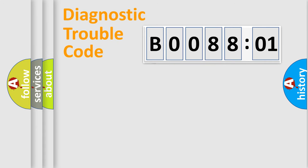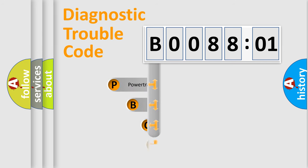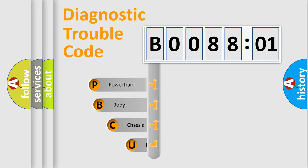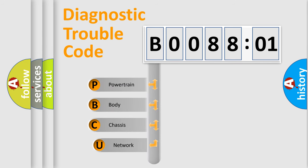First, let's look at the history of diagnostic fault code composition according to the OBD2 protocol, which is unified for all automakers since 2000.